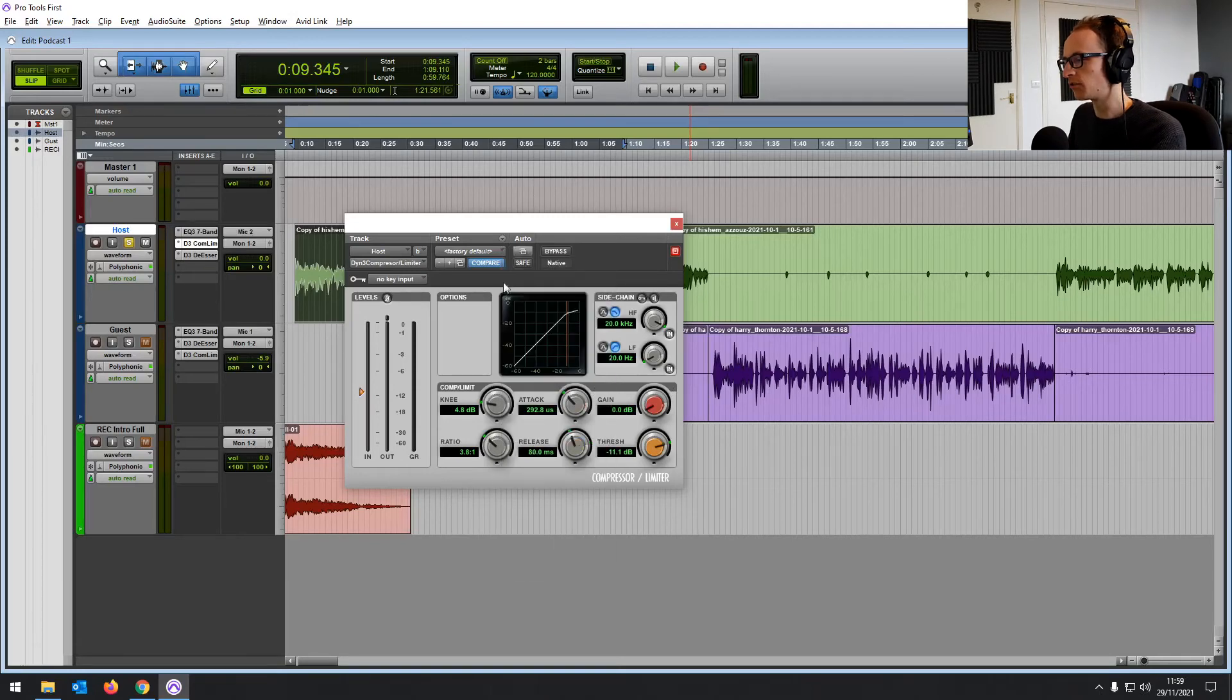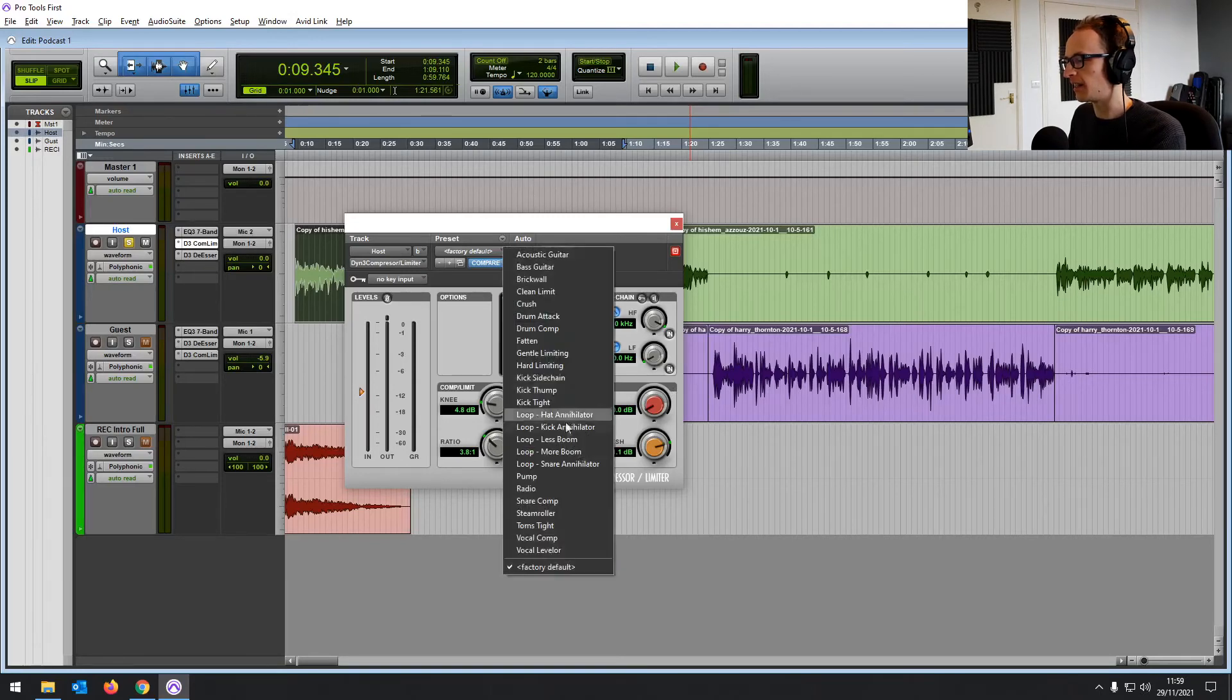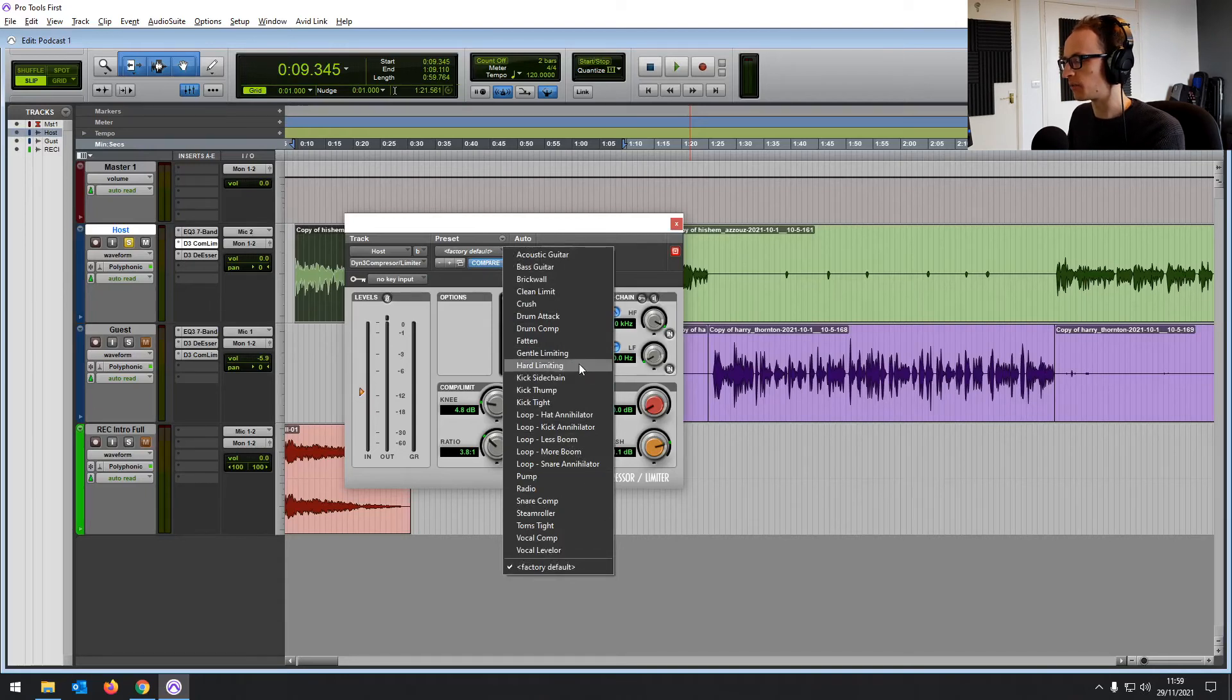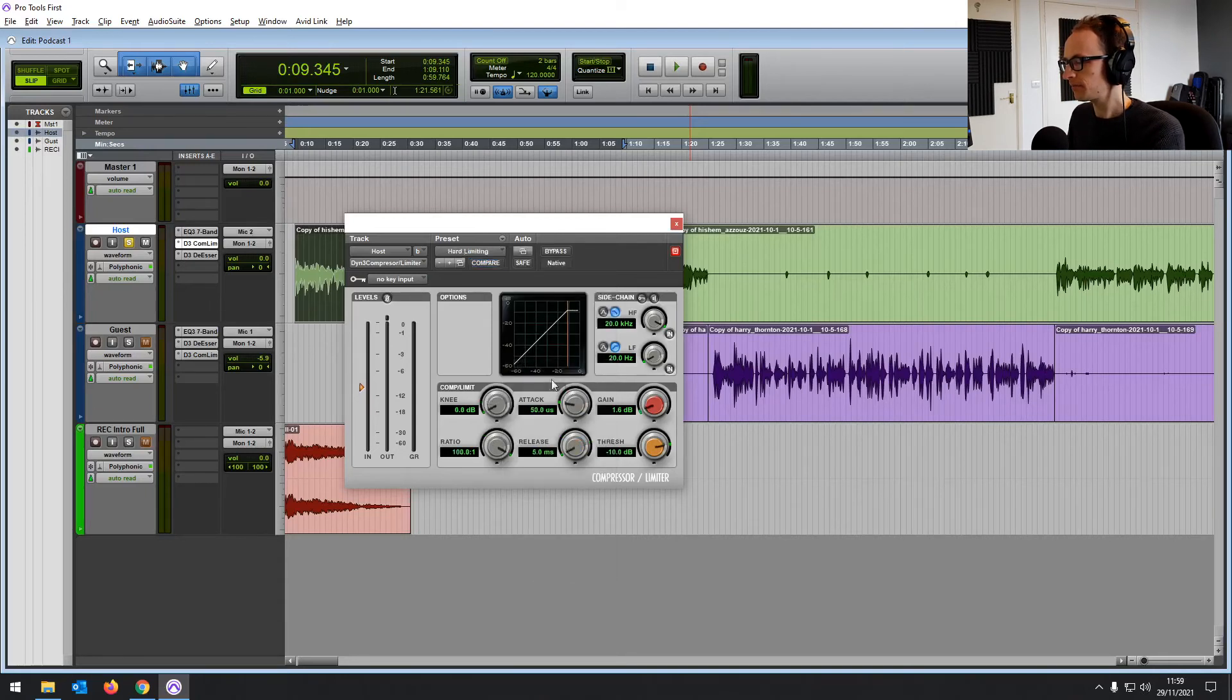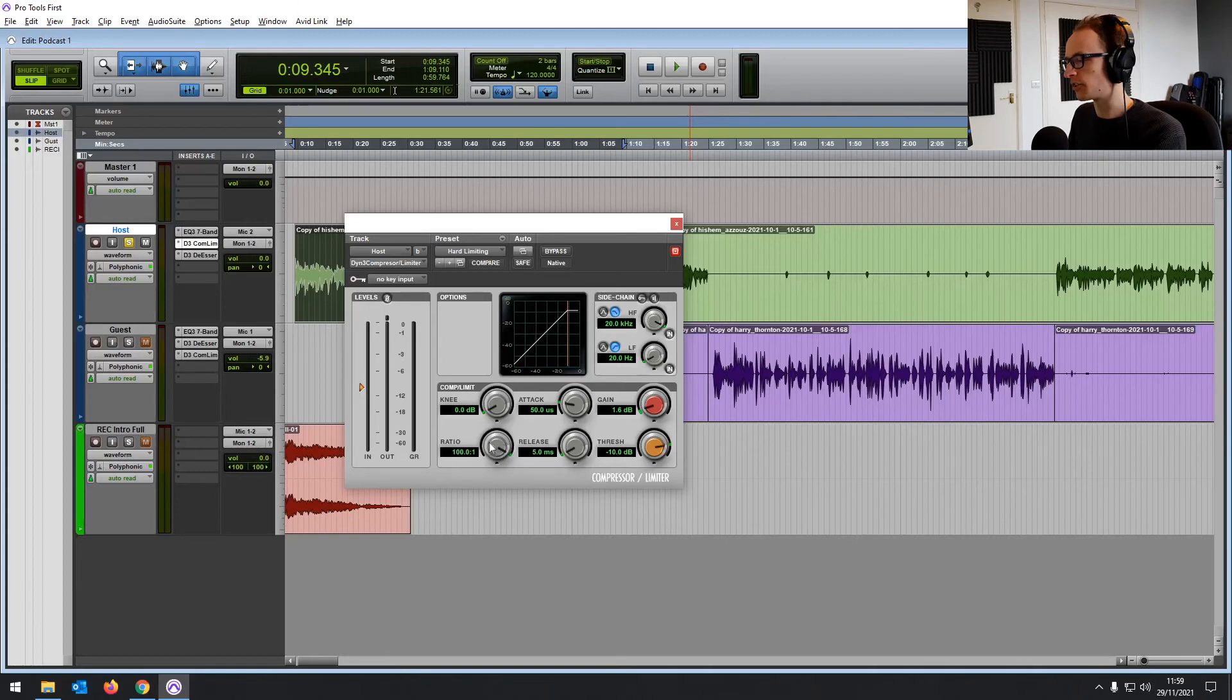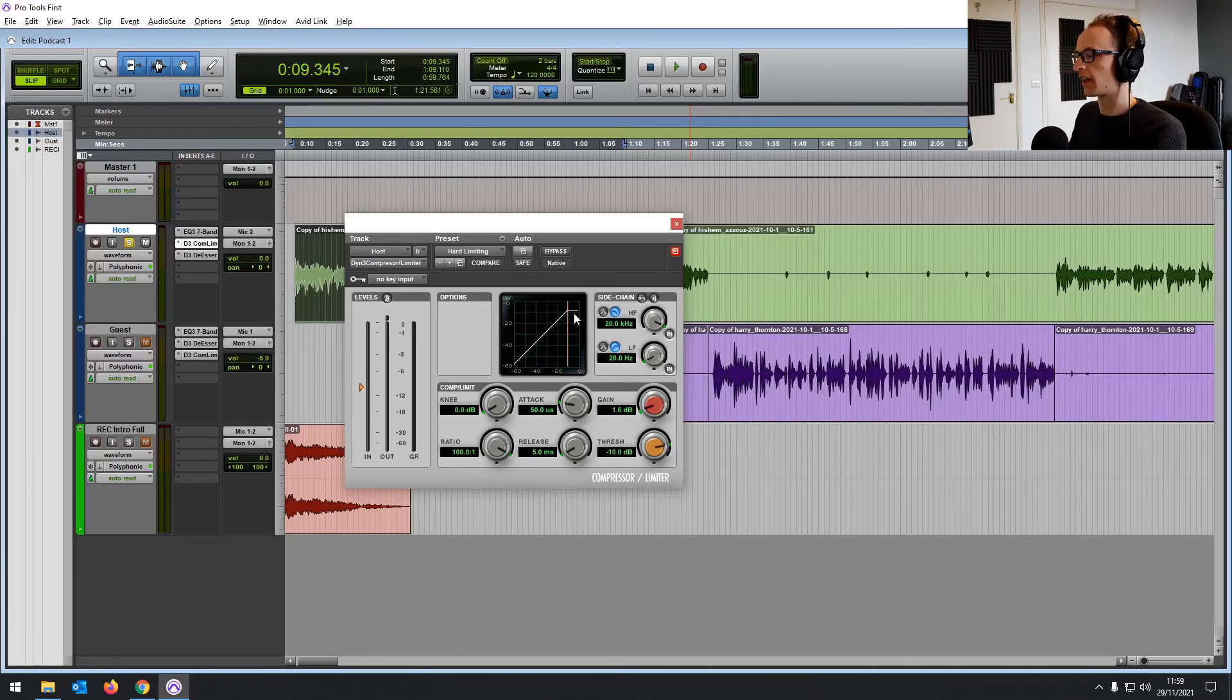You can also use it as a limiter. There are a bunch of presets available. I don't tend to use the presets, but you can create your own as well. And you can use it when you're mastering. It's not a brick wall limiter, unfortunately, but it does keep the levels in check.